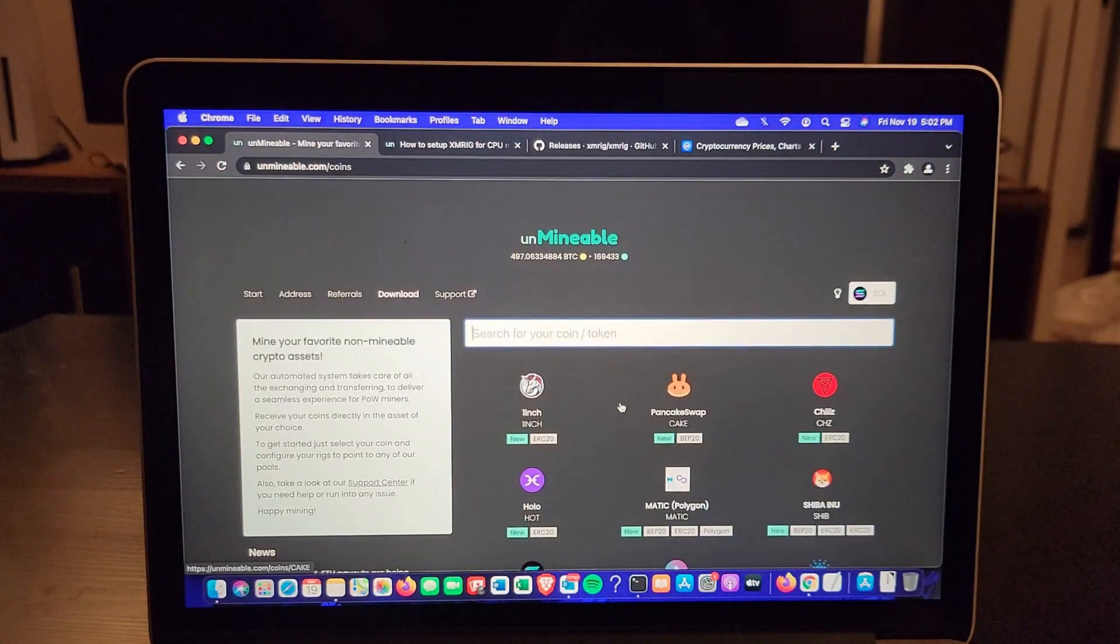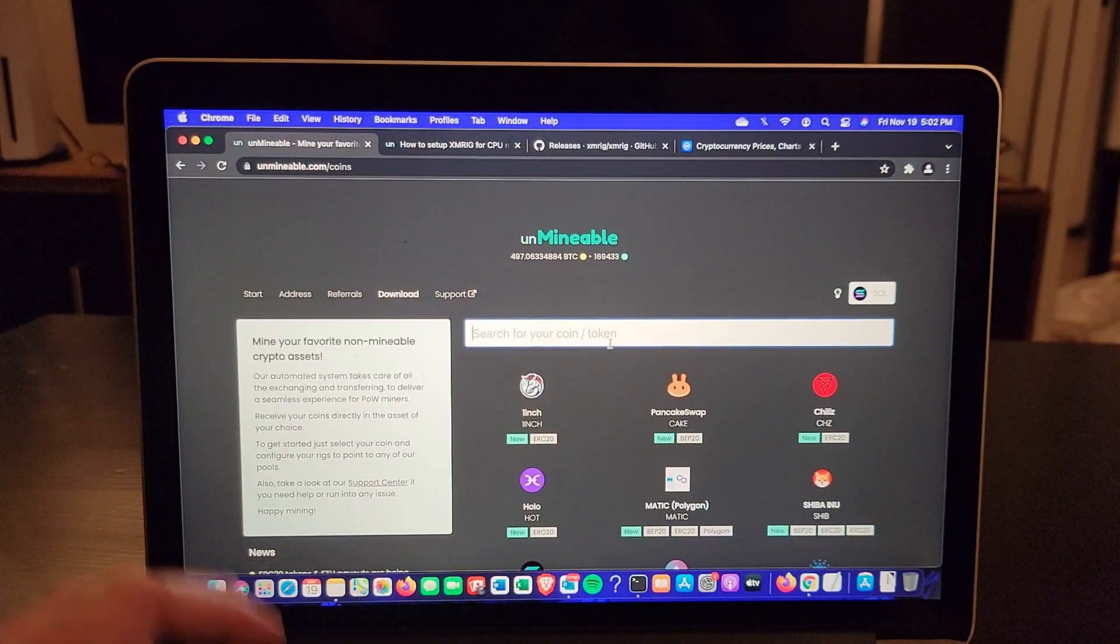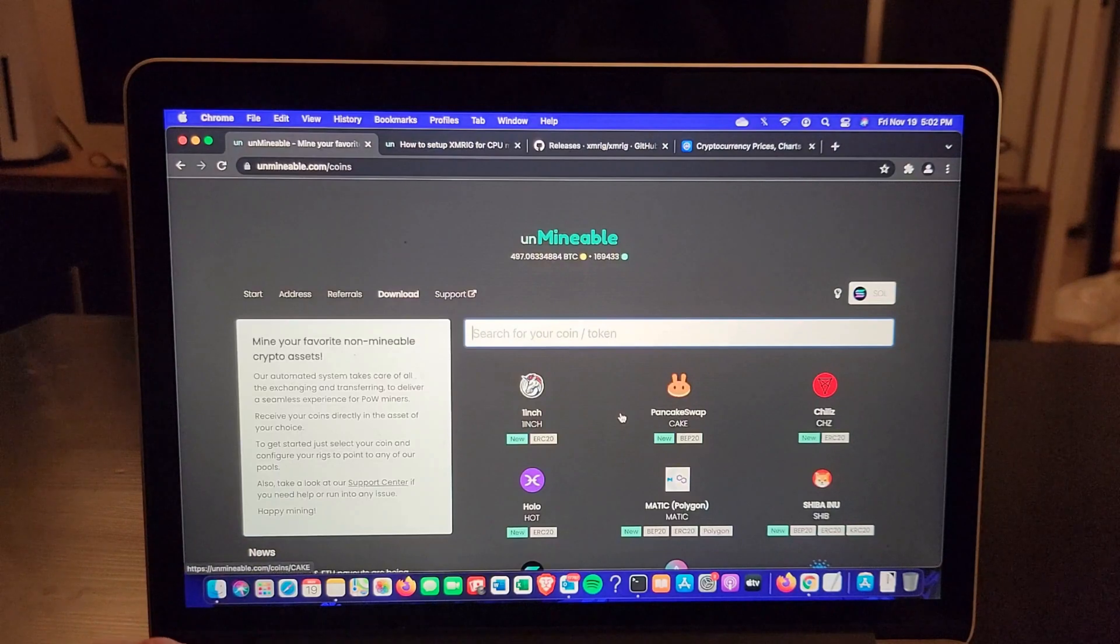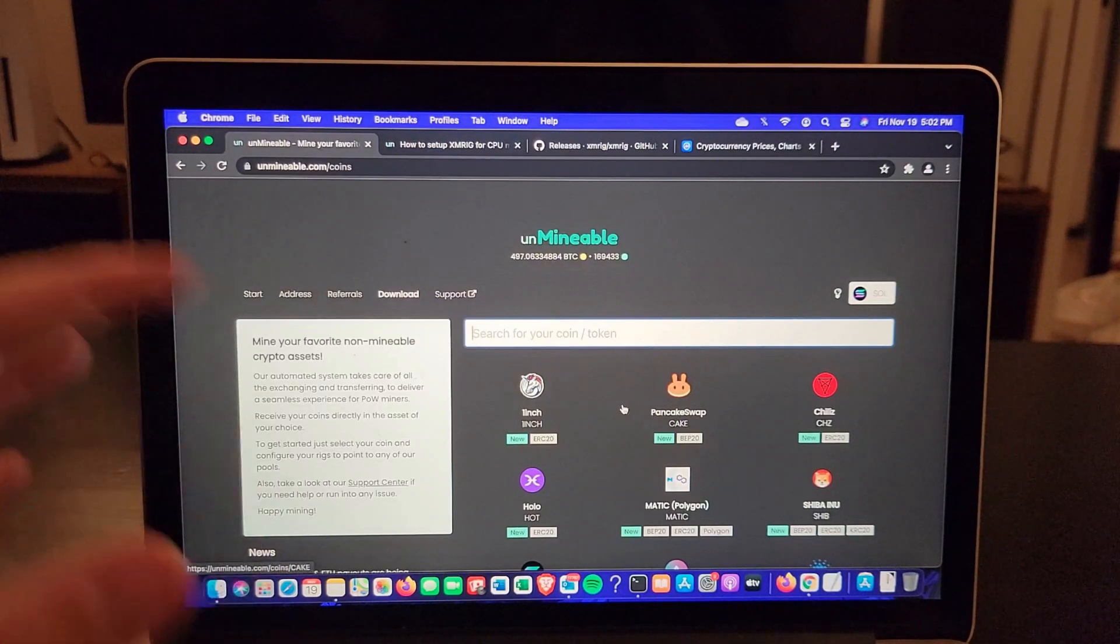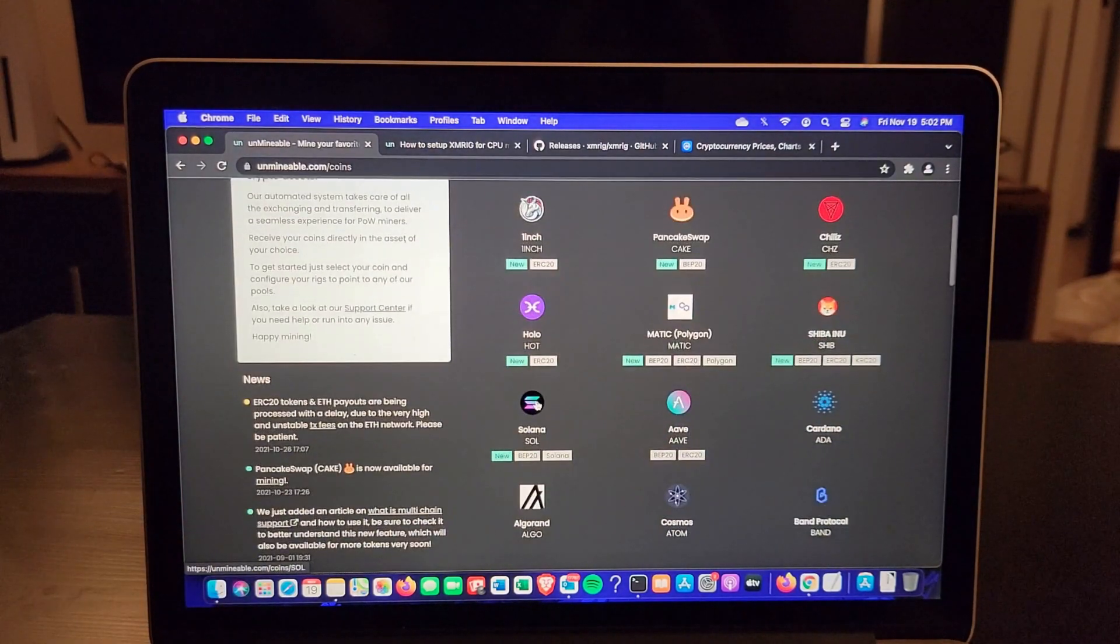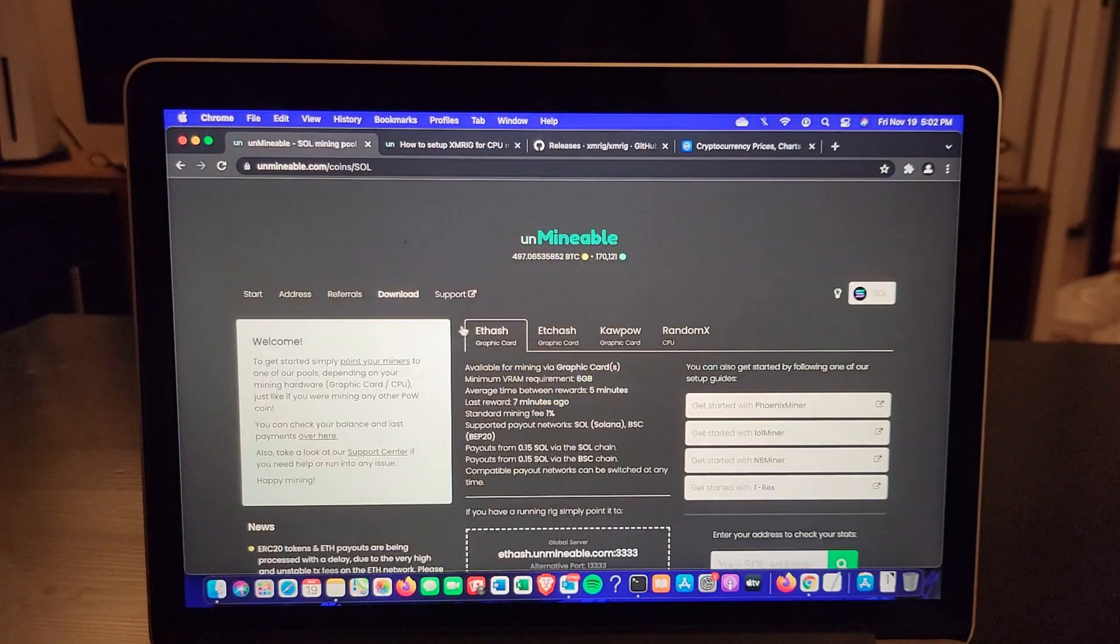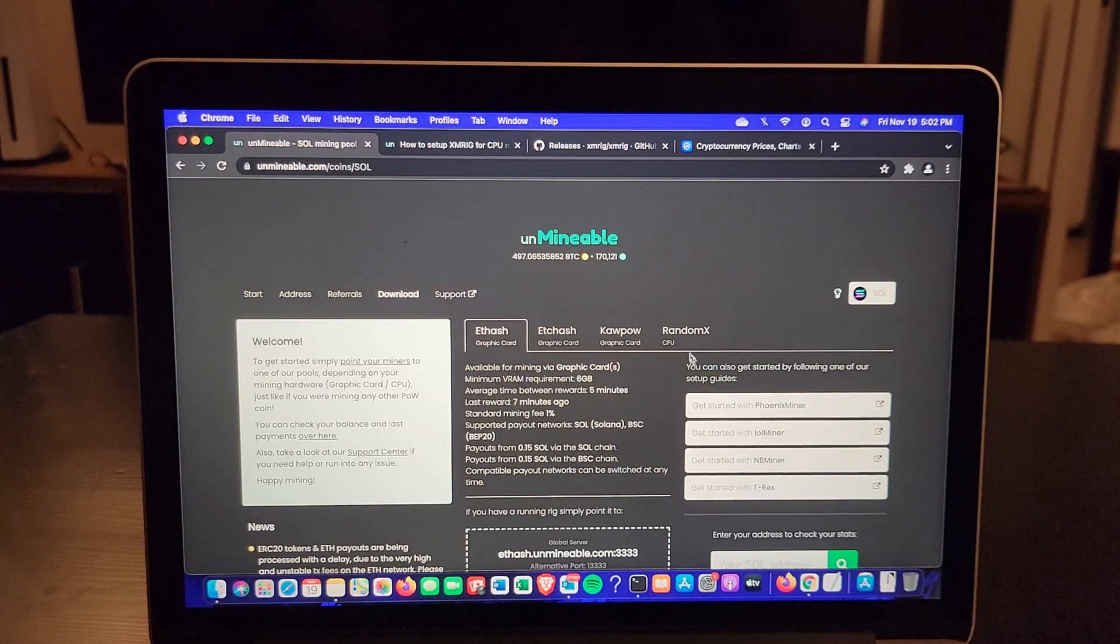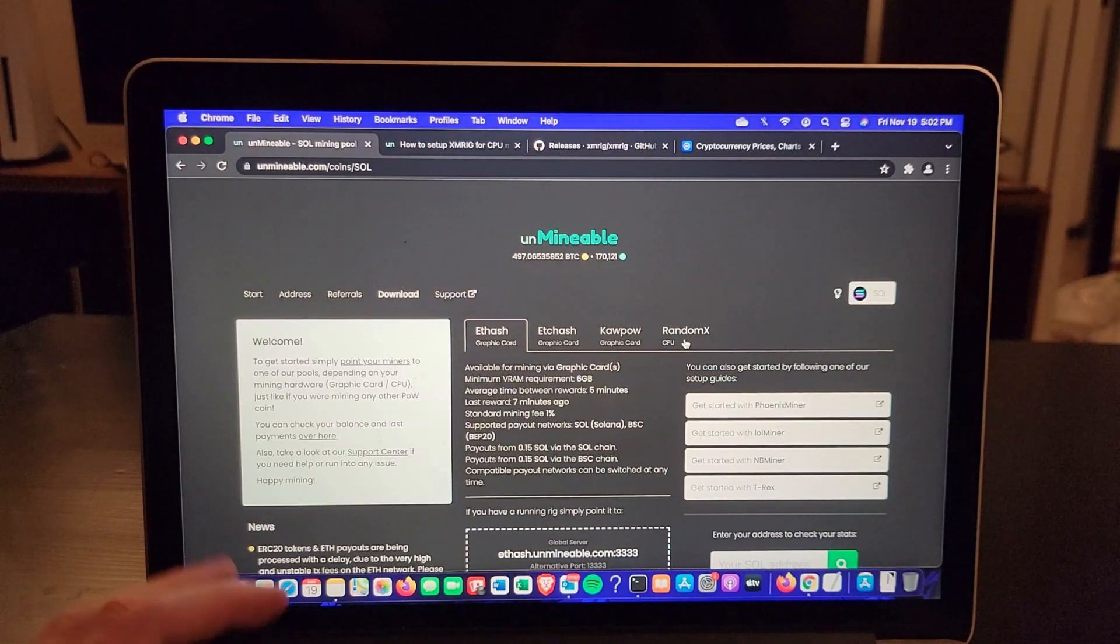So how am I doing that? Let me show you real quick. There's a website called Unminable. This website lets us mine unminable coins and we have Solana here. What you want to do is click on here and go to RandomX so we're going to mine with our CPU.